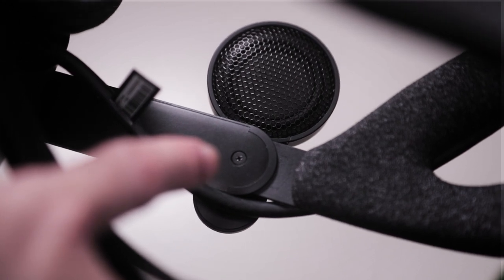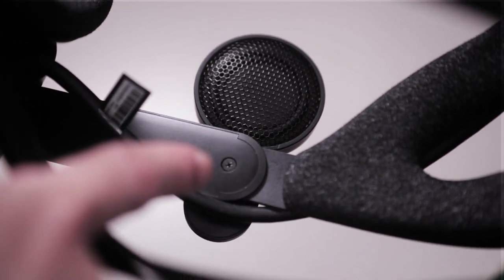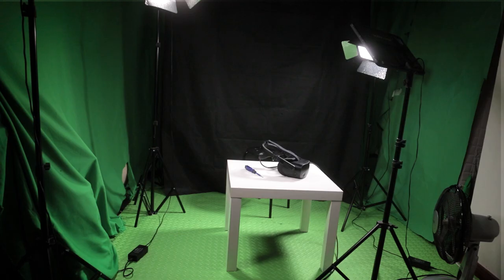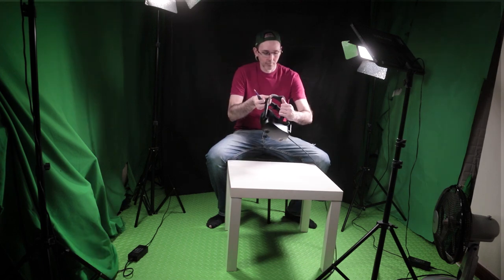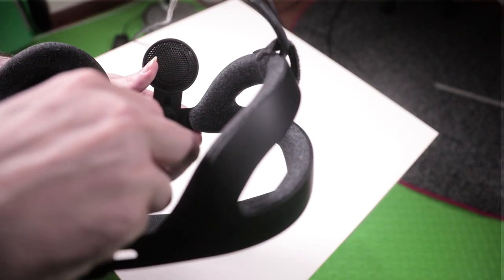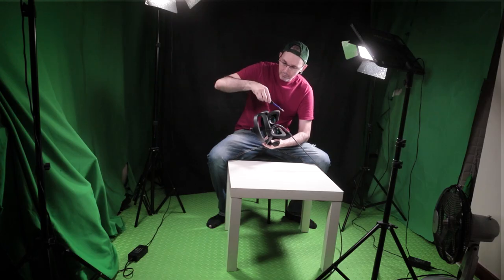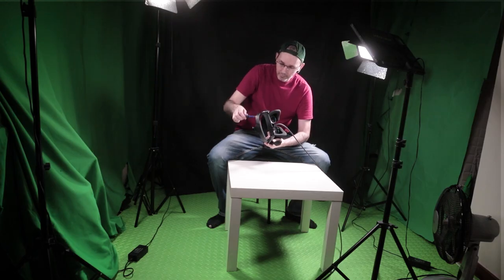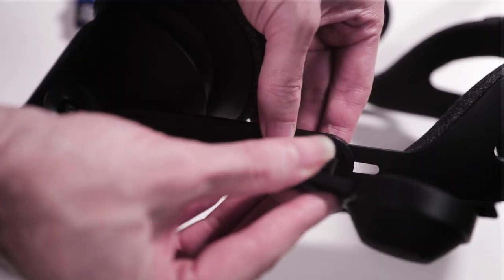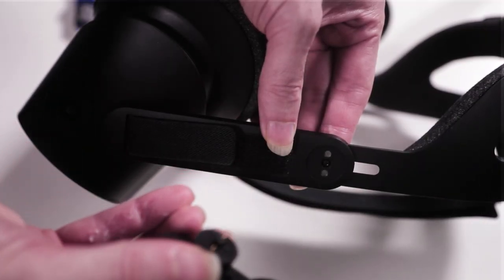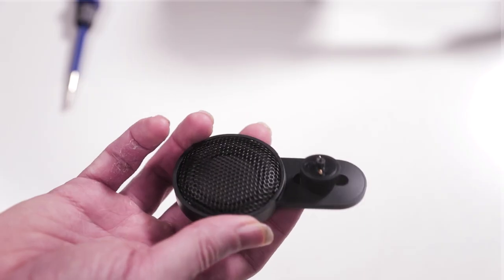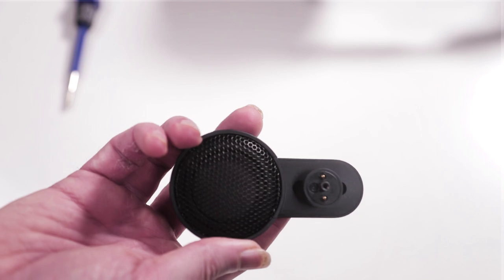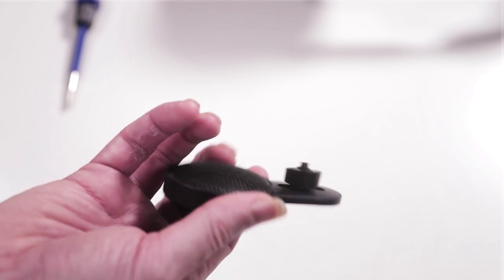HP actually, to my surprise, took the initiative to send me a brand new pair of speakers both for the right and the left to see whether there would be any differences with the new pair. But after installing the second batch of headphones on my HP Reverb G2, it seems that the issue is actually coming from the connector itself.